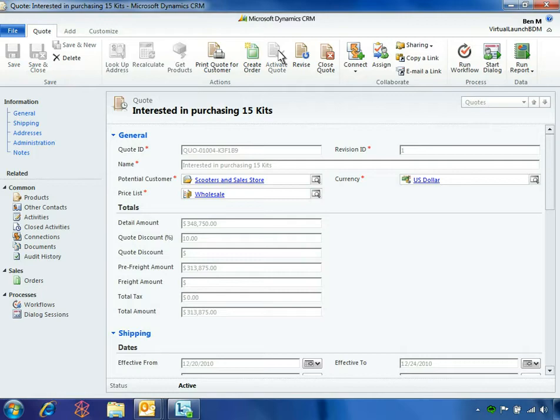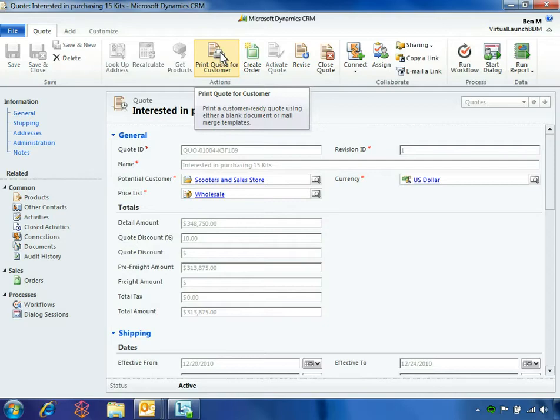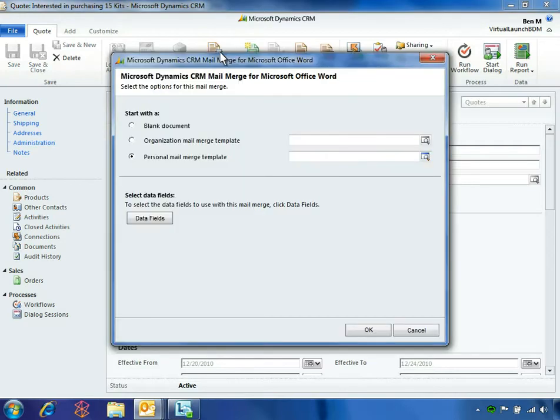From the ribbon, Ben can easily print this updated quote for his customer. Fabrikam already has a customized quote template, so Ben just needs to make a few selections to complete the document.